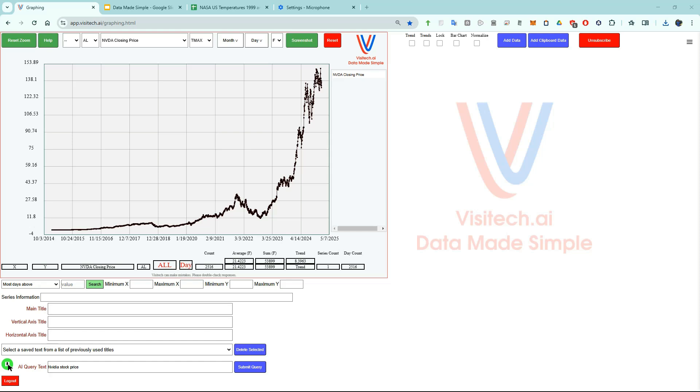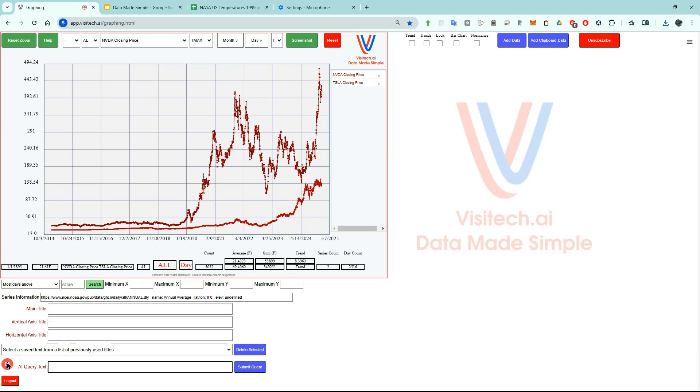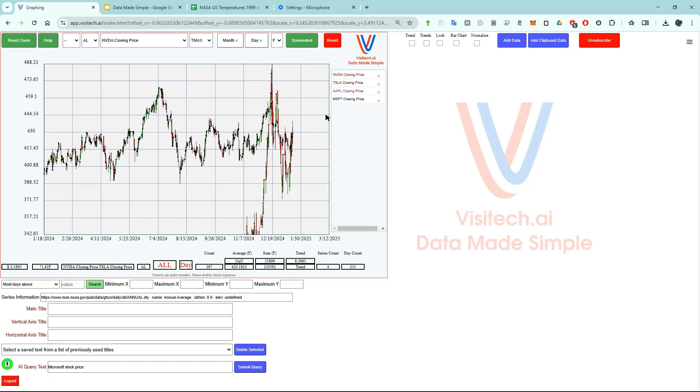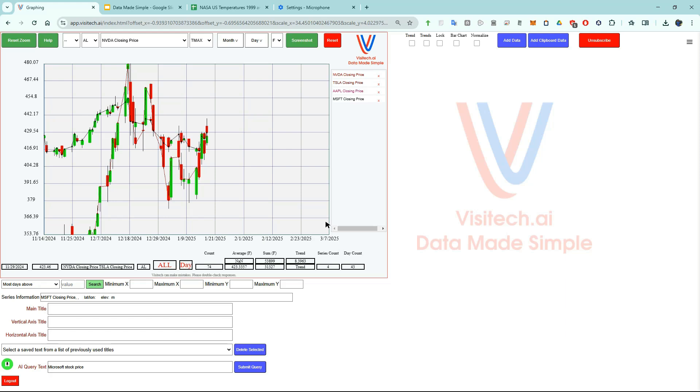Let's do it again. Tesla stock price. Apple stock price. Microsoft stock price. There's no practical limit to how many lines we can plot. Now I'm going to right click and drag to zoom in on an area. Let's do that again to zoom in a little more. Now you can see what's plotted. It's a candlestick chart for the four different stocks I mentioned.